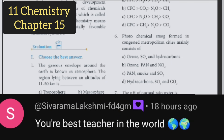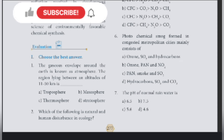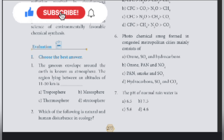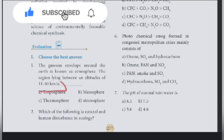First question. The gaseous envelope around the earth is known as atmosphere. The region lying between an altitude of 1150 km.